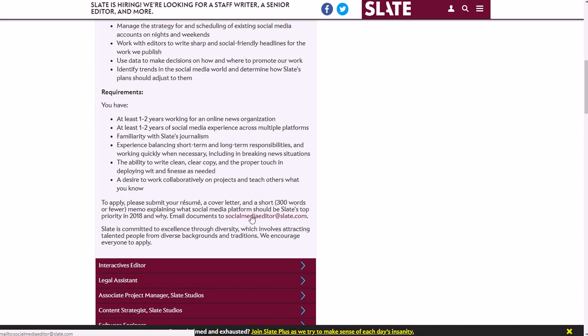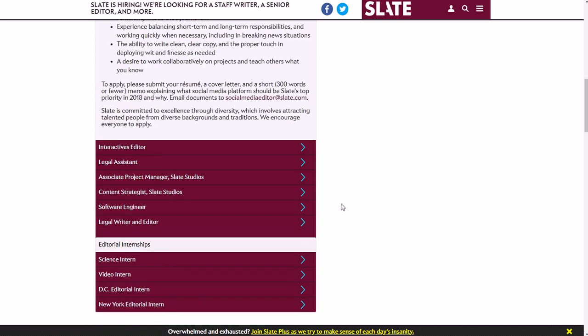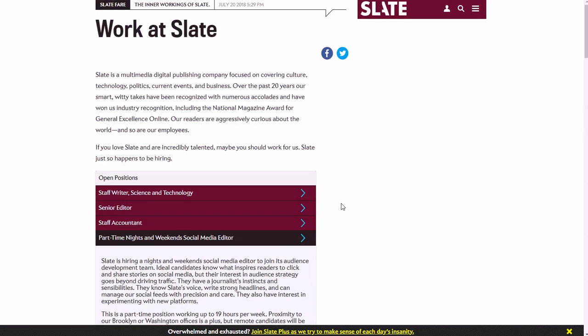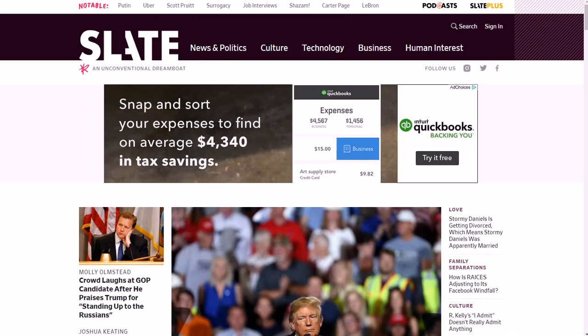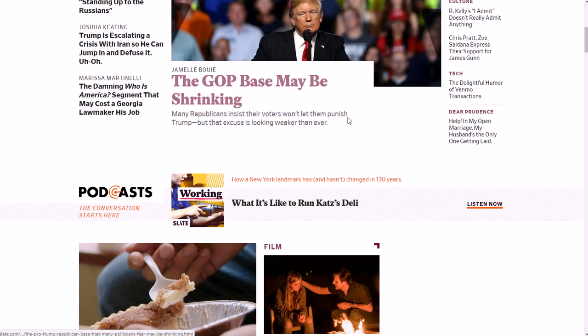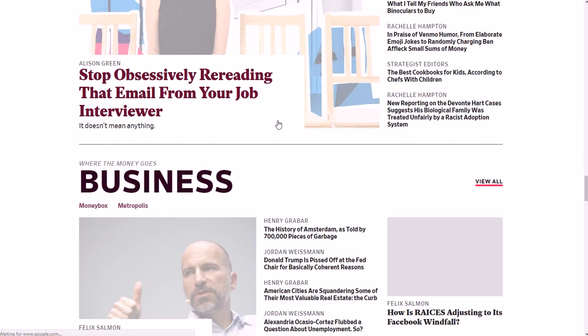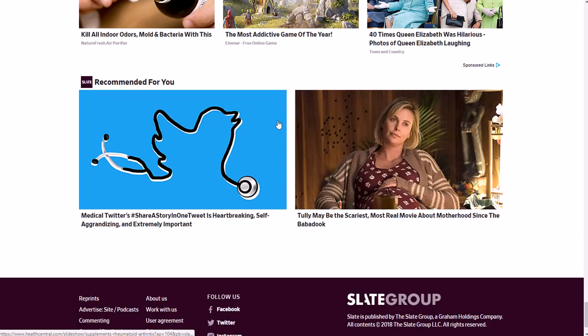So a few things with this: you want to definitely check out slate.com to see what kind of content they have, which covers news, politics, culture, tech, business, human interest, etc. So they have all kinds of stuff on here—a lot of news, politics, and things like that—but obviously they're just kind of an online magazine.